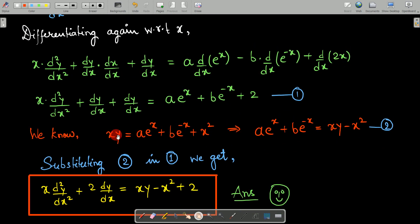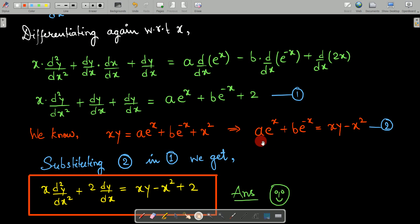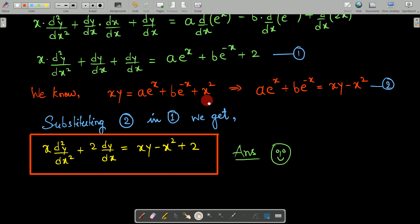We know from the original question: xy = ae^x + be^(-x) + x². We make ae^x + be^(-x) the subject of formula, because we do not want a and b. So, ae^x + be^(-x) = xy - x². Substituting this into equation number 1, the final answer becomes: x·(d²y/dx²) + 2·(dy/dx) = xy - x² + 2. Notice that a and b do not appear anywhere in this final answer.